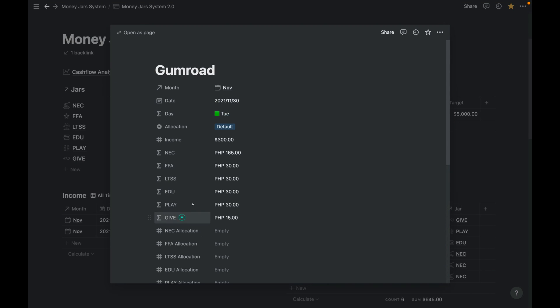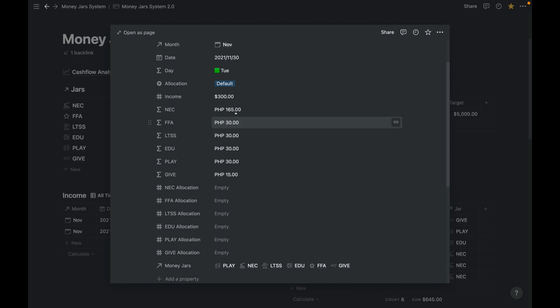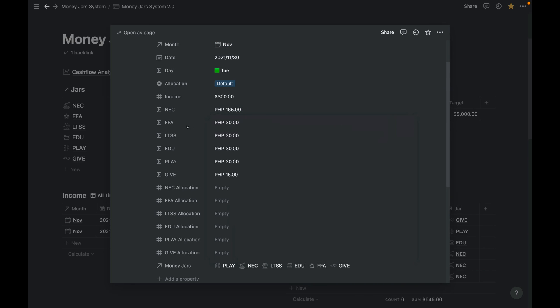And the calculation is: this one is 55% NEC, FFA is 10%, LTSS is 10%, EDU is 10%, PLAY is 10%, and GIVE is 5%. That is the default.